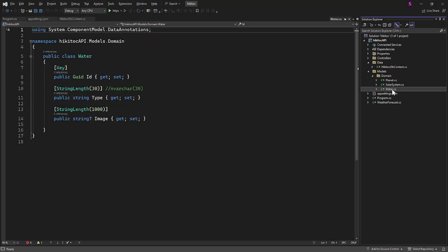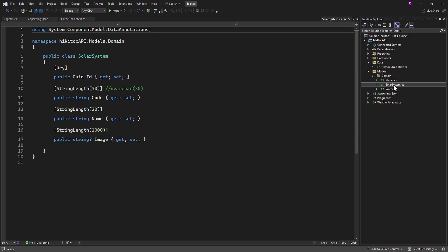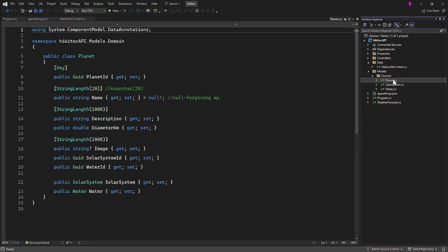In the previous few lessons, we created our domain models as C-sharp classes with properties that will be converted into tables and columns in the database.